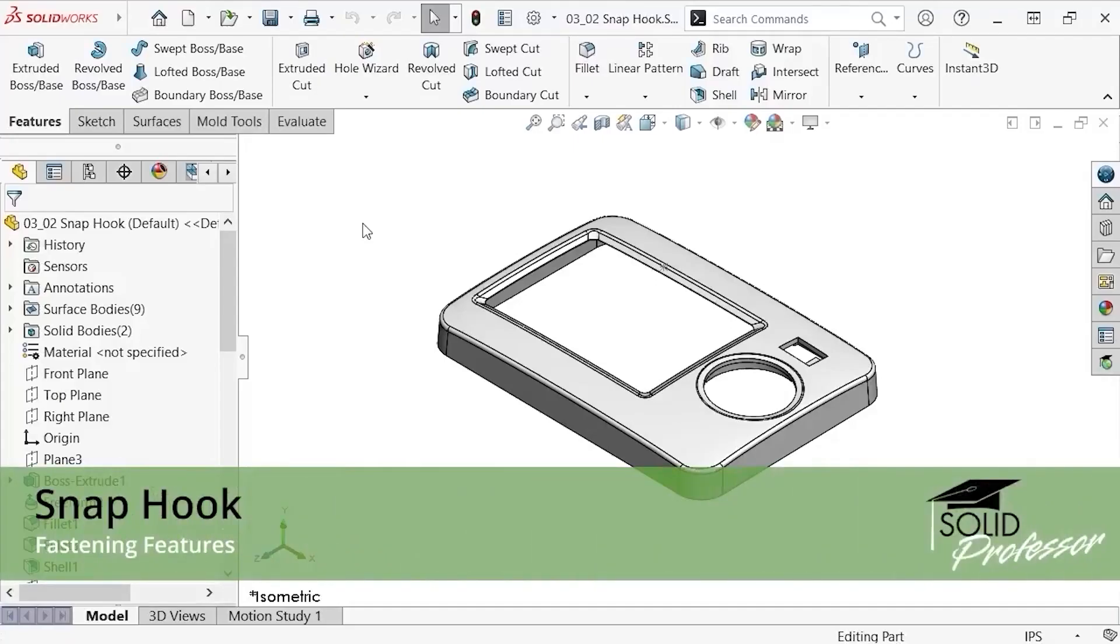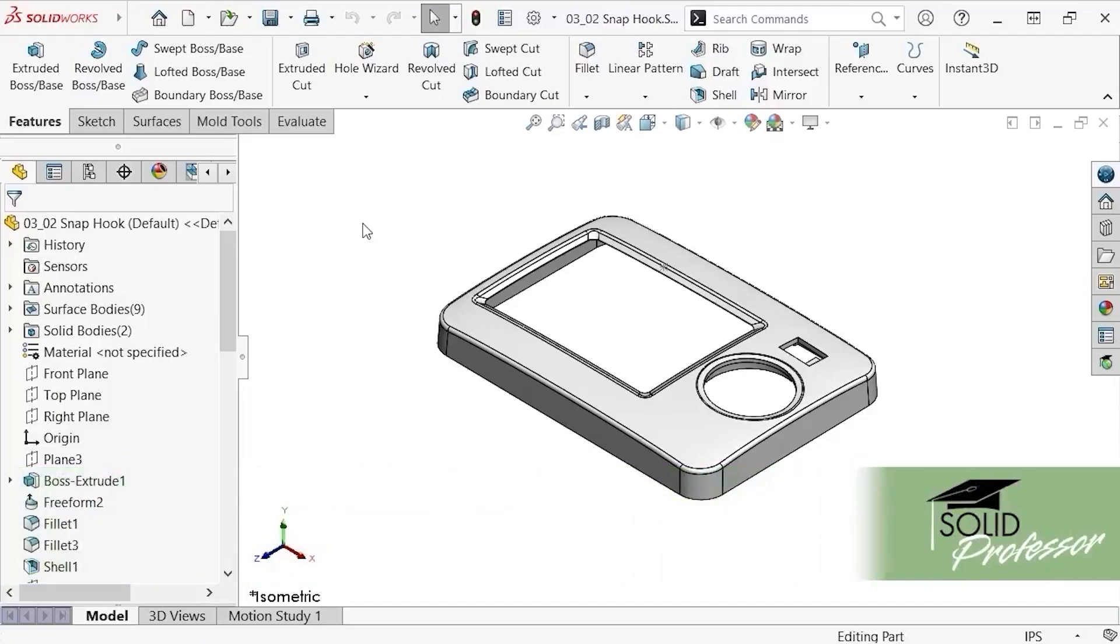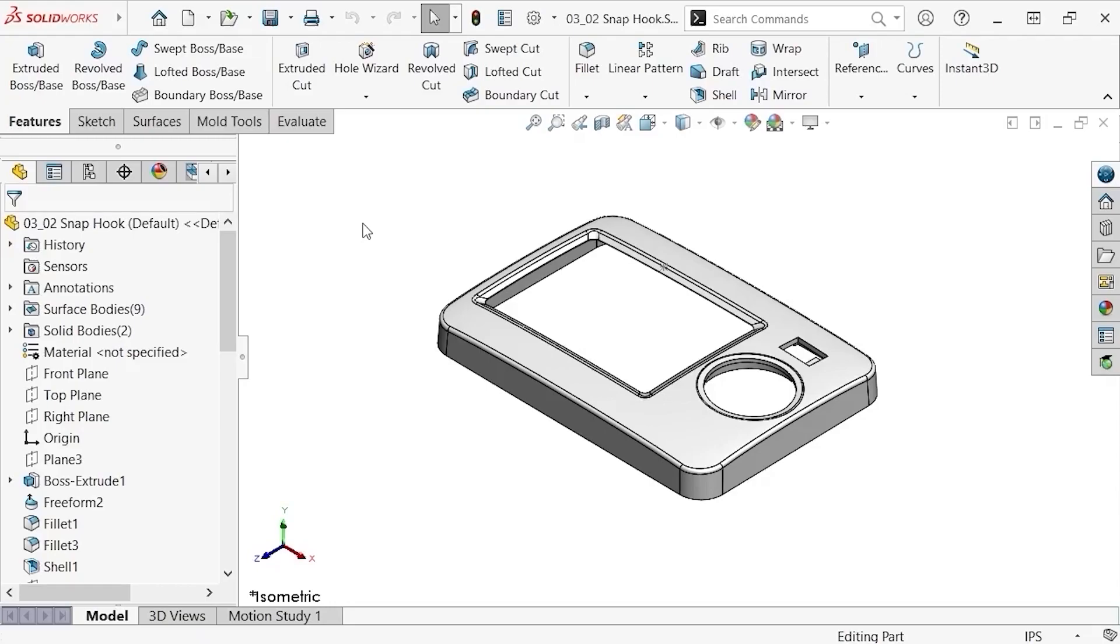Snap hooks are another useful assembly feature that are built into the plastic design of a part and let you secure parts together easily. While you can create these manually, SolidWorks offers a tool to help speed up the process that I'd like to show you in this lesson.